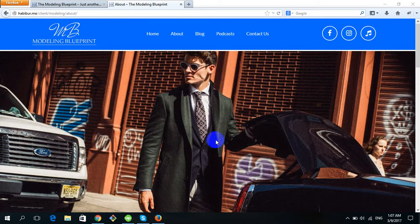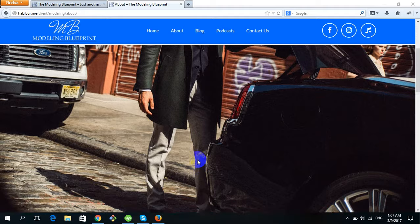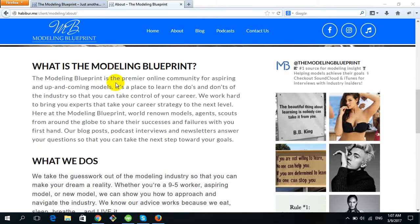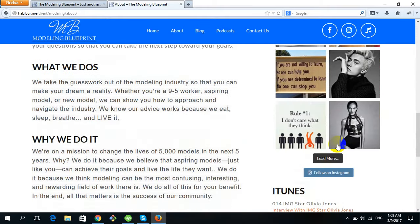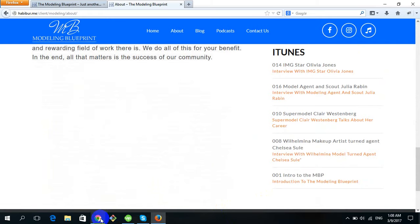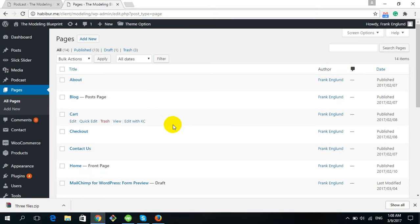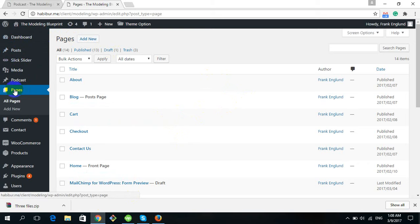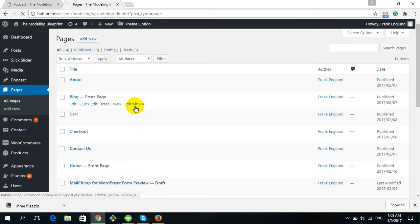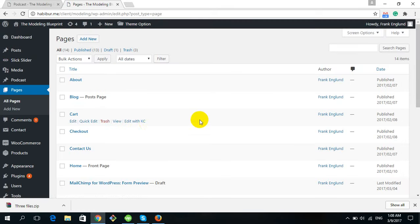Now I will show you how to edit the About page. Here is the title and the text on the About page. To change a page, go to the Pages option. After clicking Pages, you will see all the pages already created in our website.